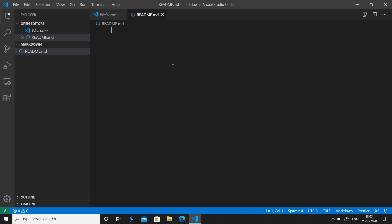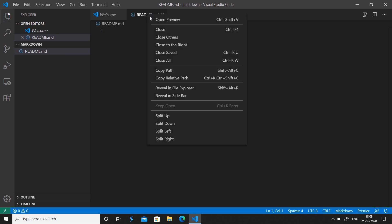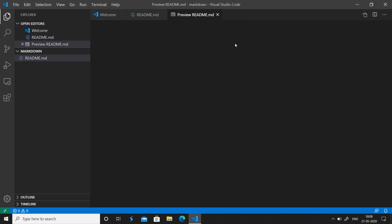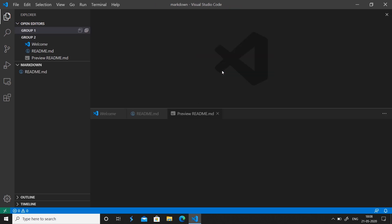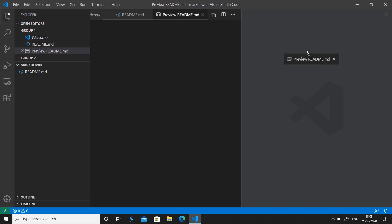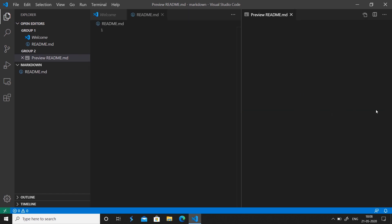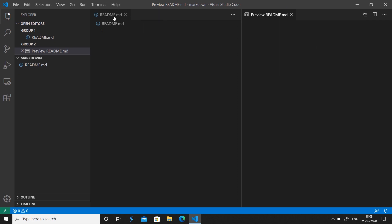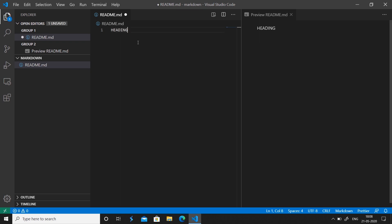To see the preview of this file, go to the title bar or tab, right-click it, and click 'Open Preview', or simply use Ctrl+Shift+V as the shortcut. We're going to split the editor so we can see the preview alongside the file. Now you can see the preview of readme and our readme.md side by side. If I write something, you can see the preview update right away.